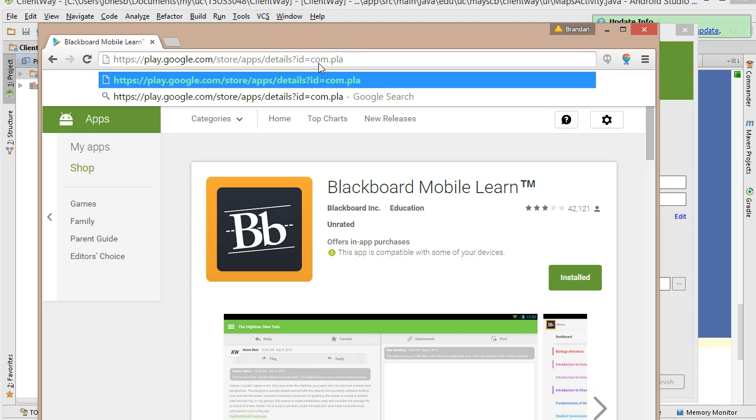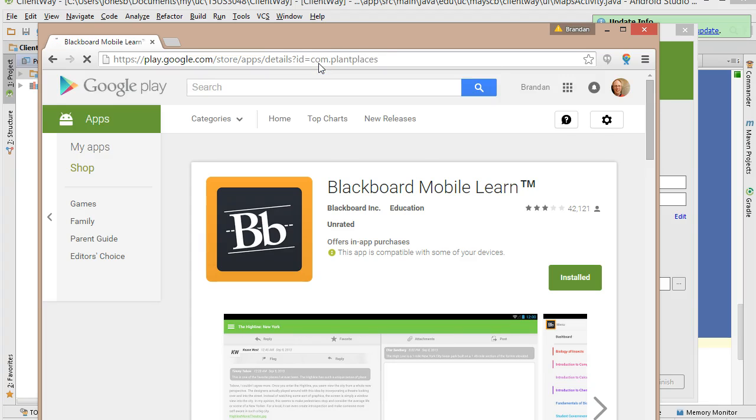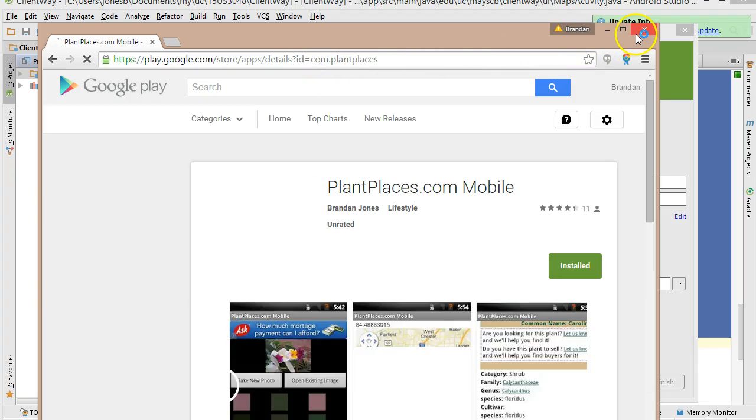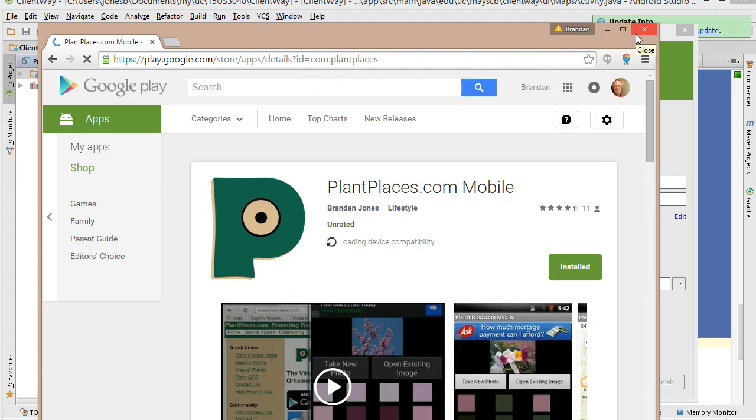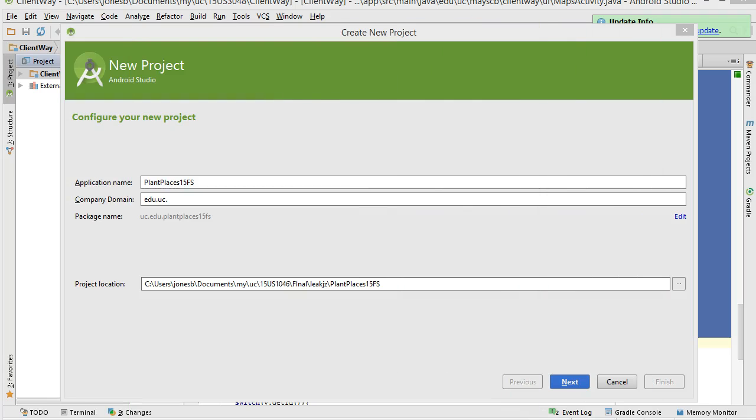But if I switch this to com.plainplaces, that will take me to the Plain Places mobile app as well. So choose wisely when you're choosing a domain name. So now I'm going to choose next.